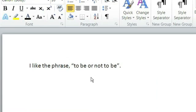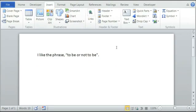Now, to add the footnote citation we need to use the Insert tab up here. We click on Insert and underneath Header and Footer we click on Footer.